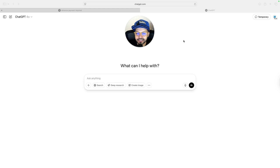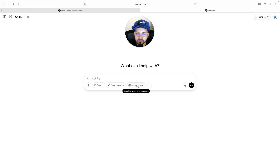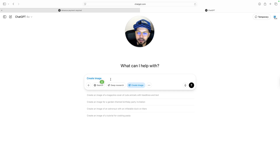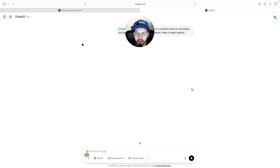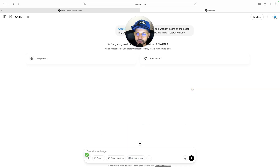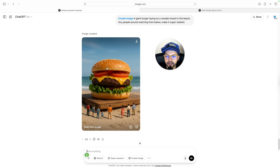We will go to ChatGPT first because we have to create the image. For creating the image in ChatGPT we will select the create image option. Click on that and we will write down our prompt. You can copy this prompt from the description. After that click on the arrow icon and wait for some time. As you can see it has given you the image.